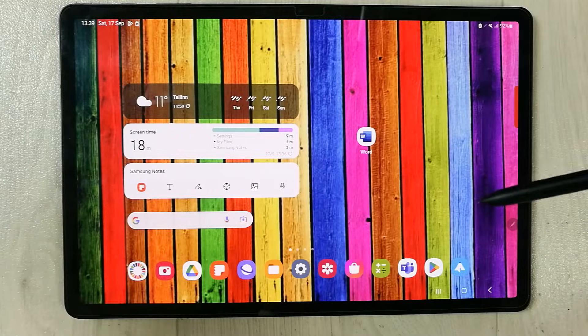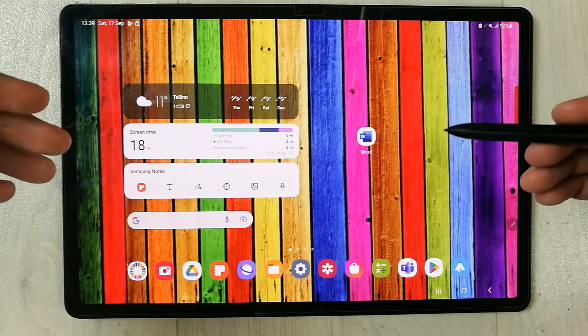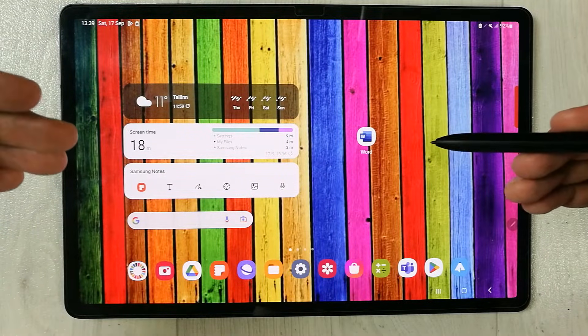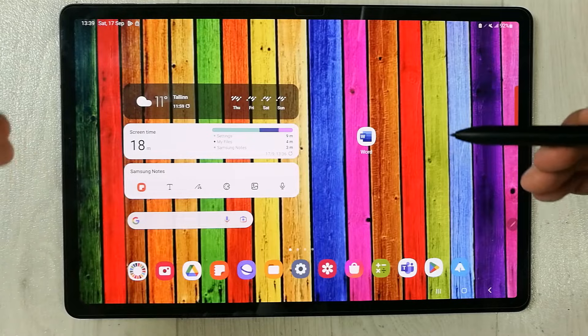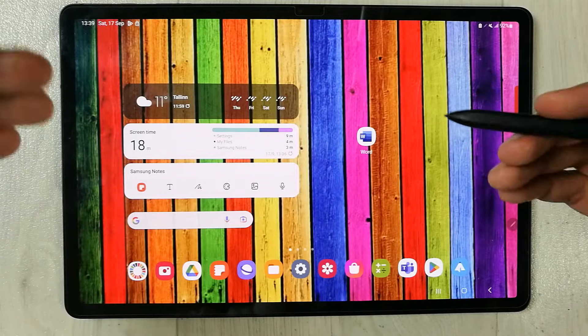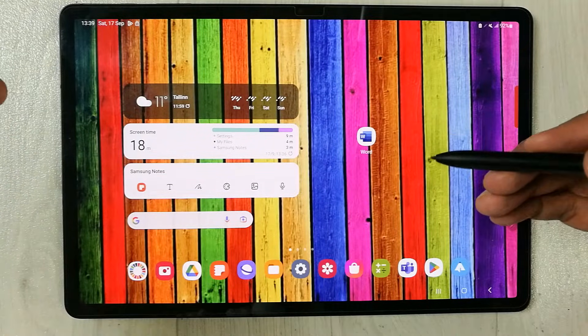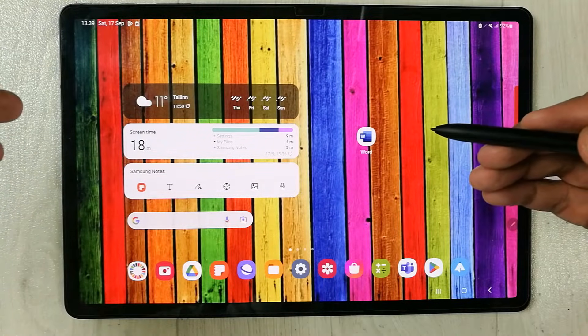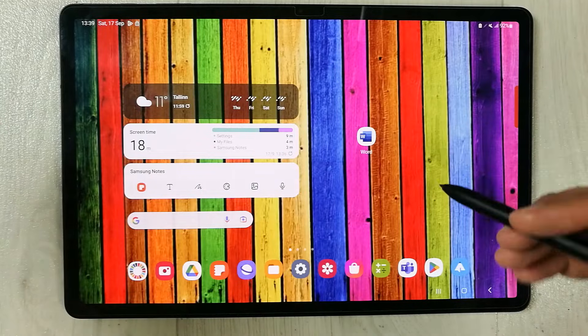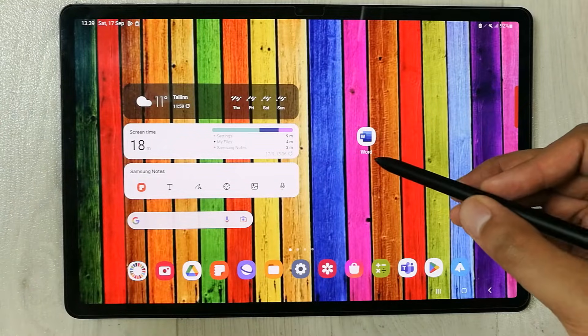Hello guys, I hope you are doing really well. In today's video, I am going to show you three different ways to open a hidden app in your Samsung tablets. First, I will hide this app.